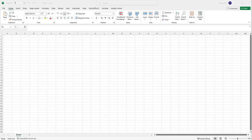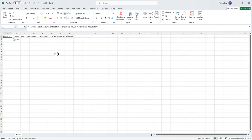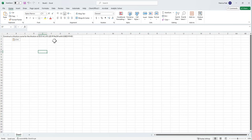I wanted to do a tutorial for your class problem on constructing a titration curve. We need to construct a curve for the titration of 25 mL of a 0.125 molar sodium hydroxide solution with 0.0625 molar HCl.